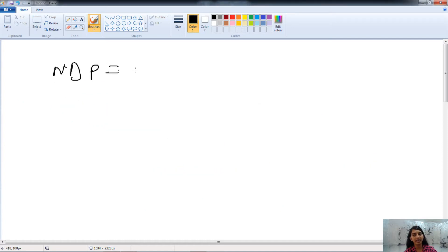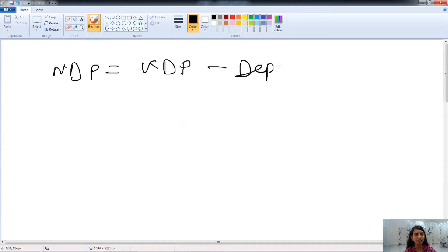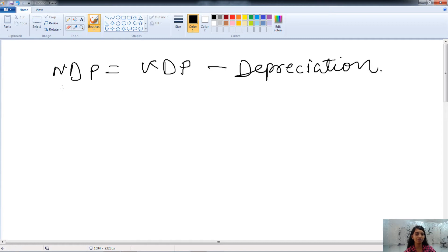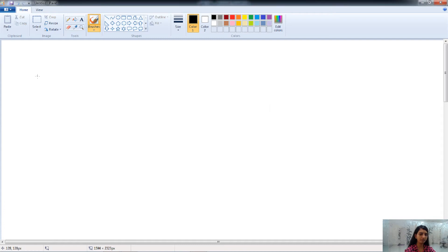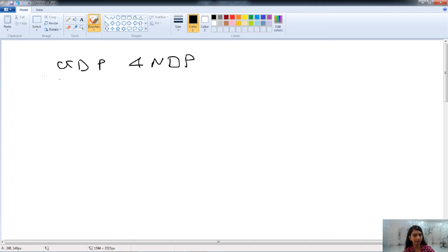NDP is equal to GDP minus depreciation. When we deduct depreciation from GDP, we get NDP. That is all about the NDP. Here we have talked about the GDP and NDP concepts.